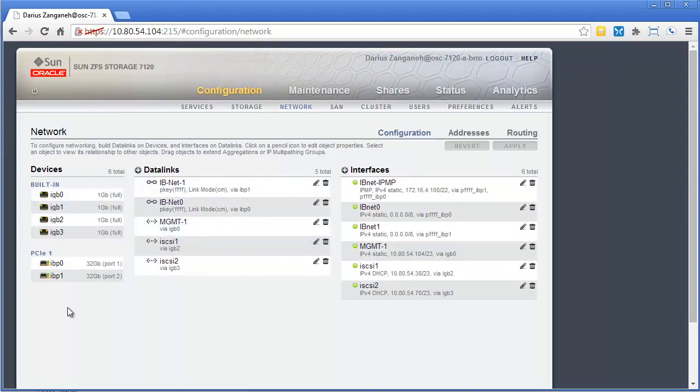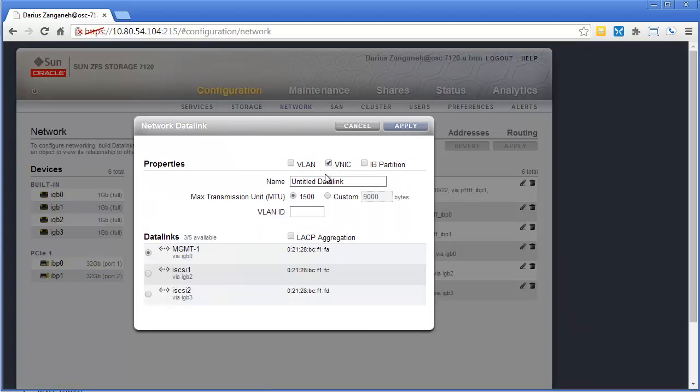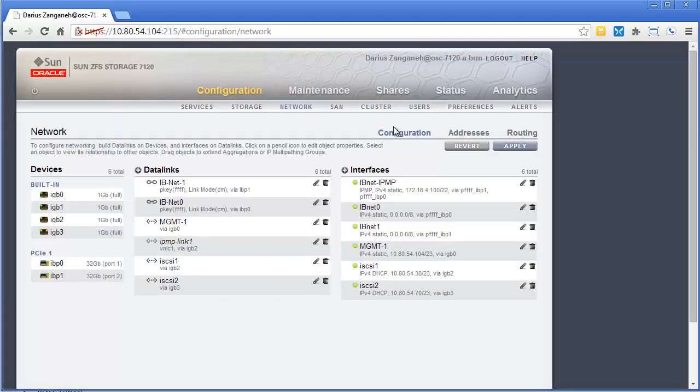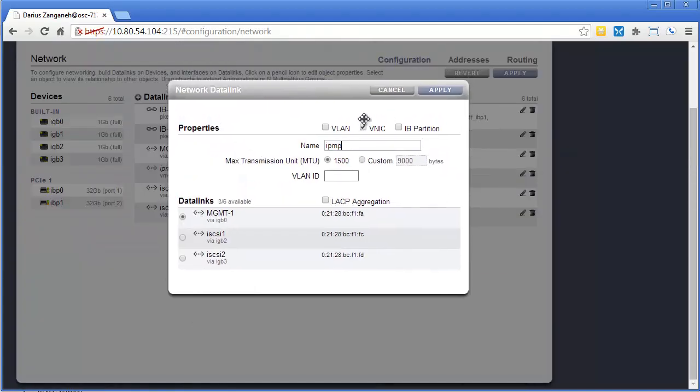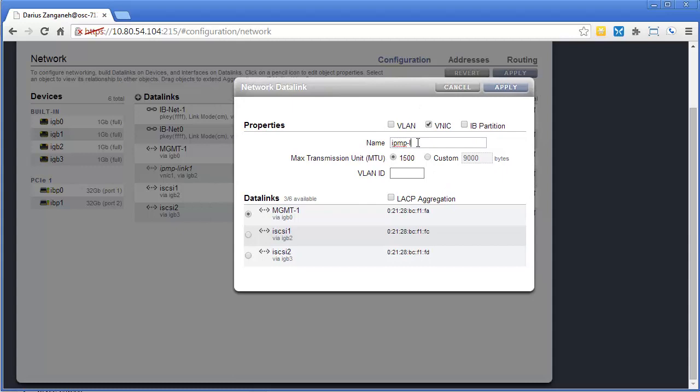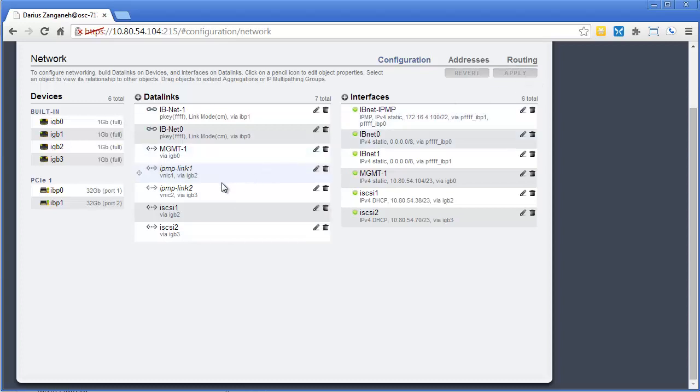So the way we're going to do it today, because most of my links are being used, we're going to create some virtual NICs. First thing we'll do is click on the plus for a new data link, and we're going to create a virtual NIC on IGB2. We're going to call this IPMP Link 1, and we will click Apply. There it is right there. Let's add one more, IPMP Link 2, and this one will use IGB2. We have those two links. I'm going to click Apply to add that into the group. Those are now active.